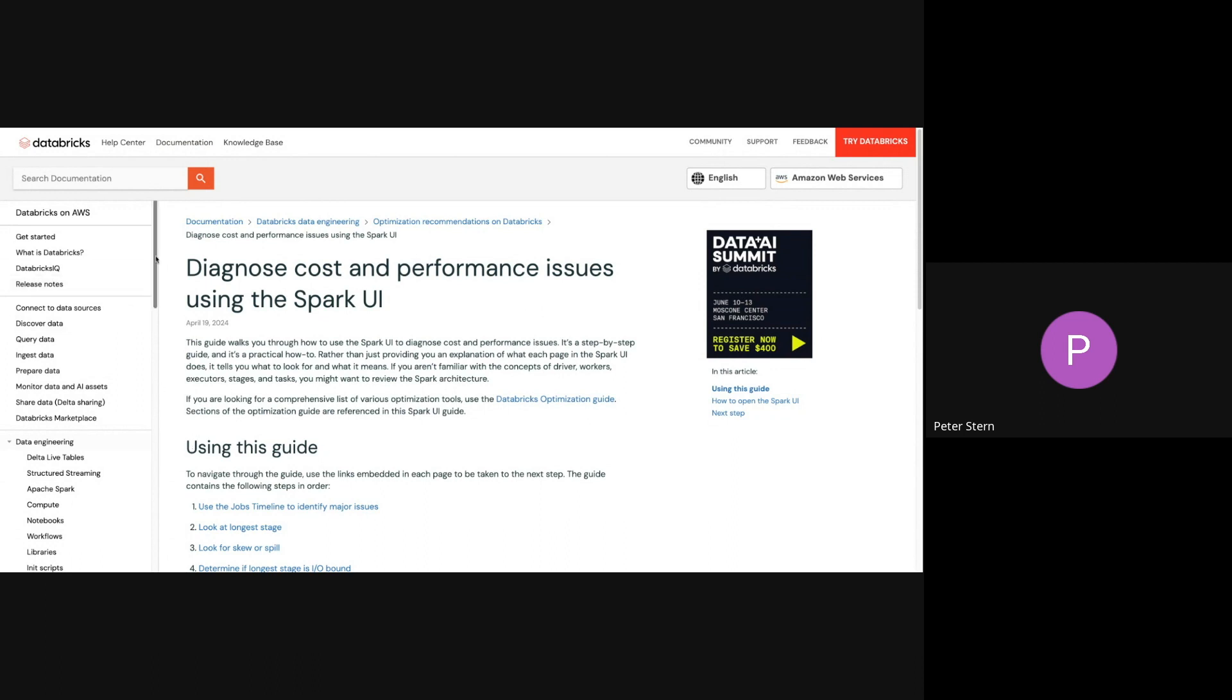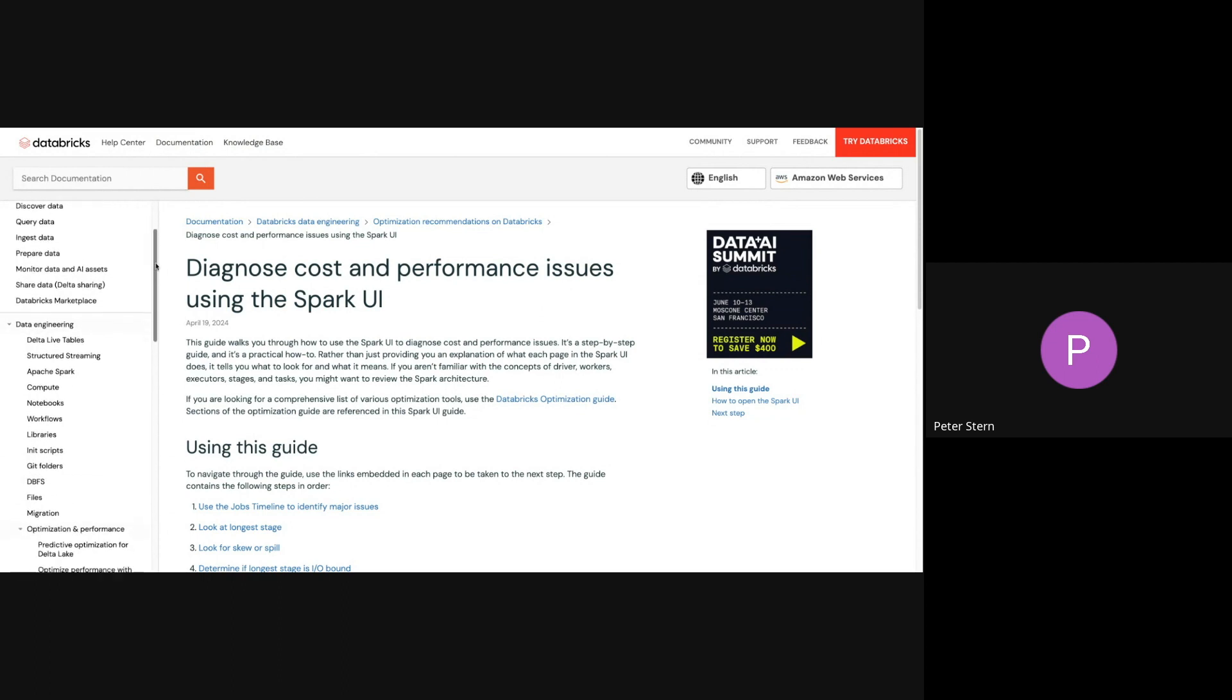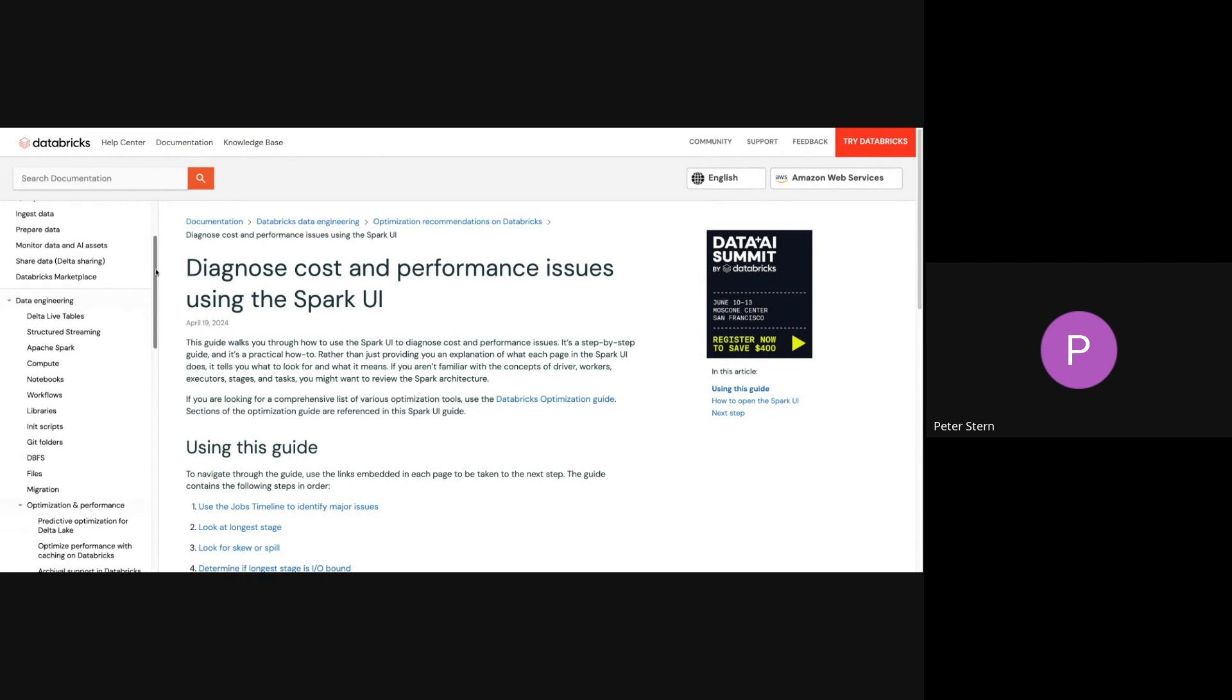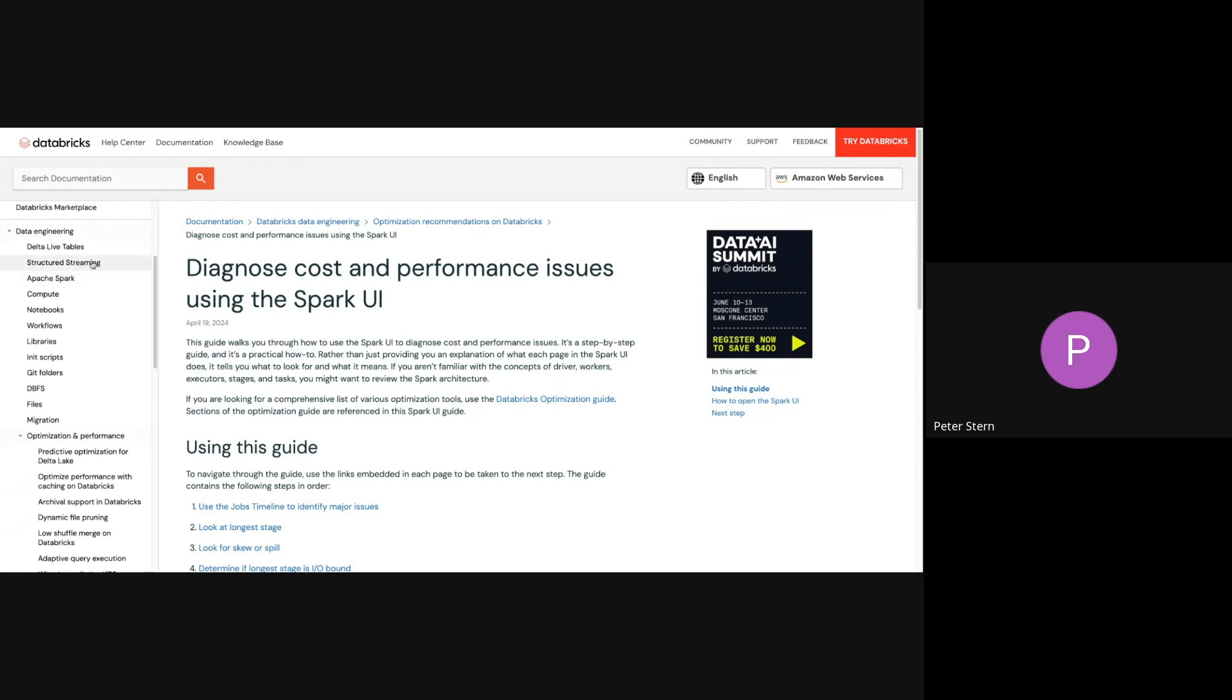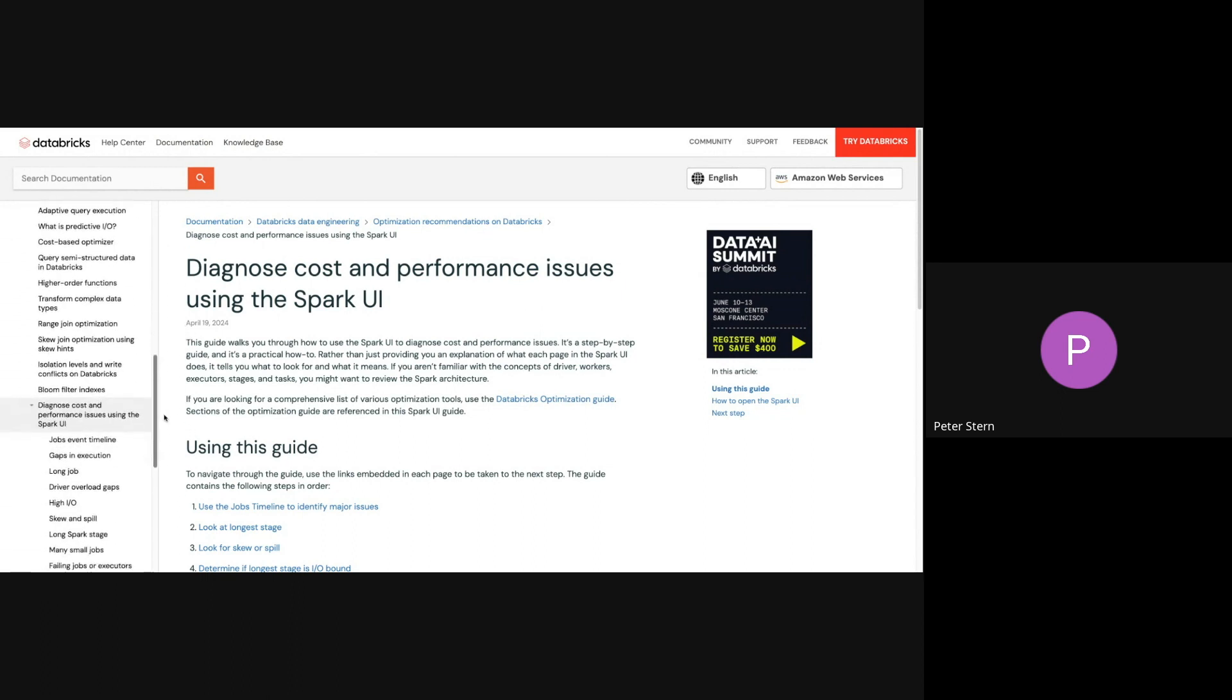And you can Google for it, but if you want to find it through the documentation, it's under Data Engineering, Optimization and Performance, and Diagnose Cost and Performance Issues Using the Spark UI, and that will bring you to this page.